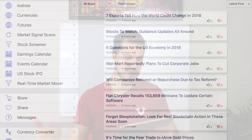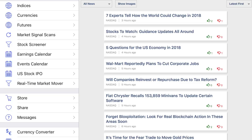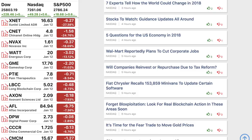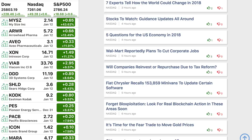As you scroll down on the left hand side, you can sort by indices, currencies, futures, market signal scans, and there's actually a stock screener. The earnings calendar I wouldn't highly recommend because sometimes those numbers are inaccurate, and the events calendar can also sometimes be inaccurate. They have a US IPO tab and a real-time market mover which I really love. You can sort stocks by the ones that went down the most or up the most in the US markets that day.